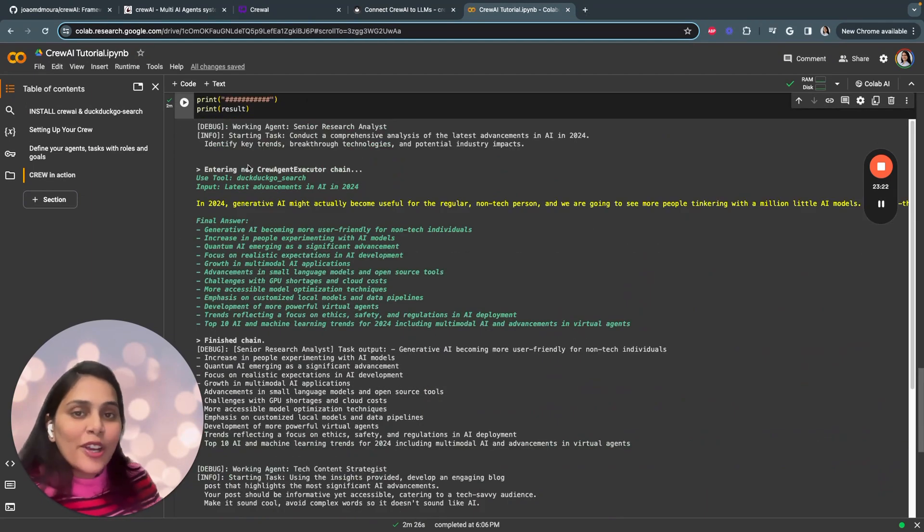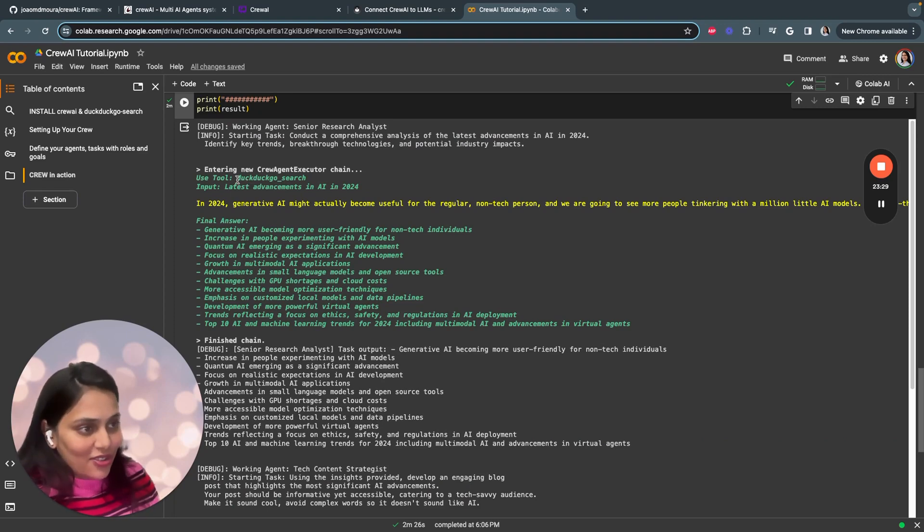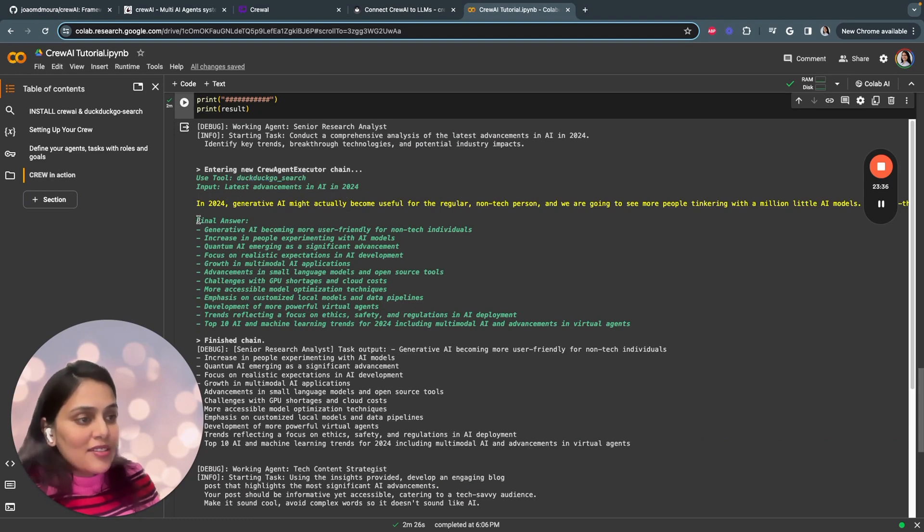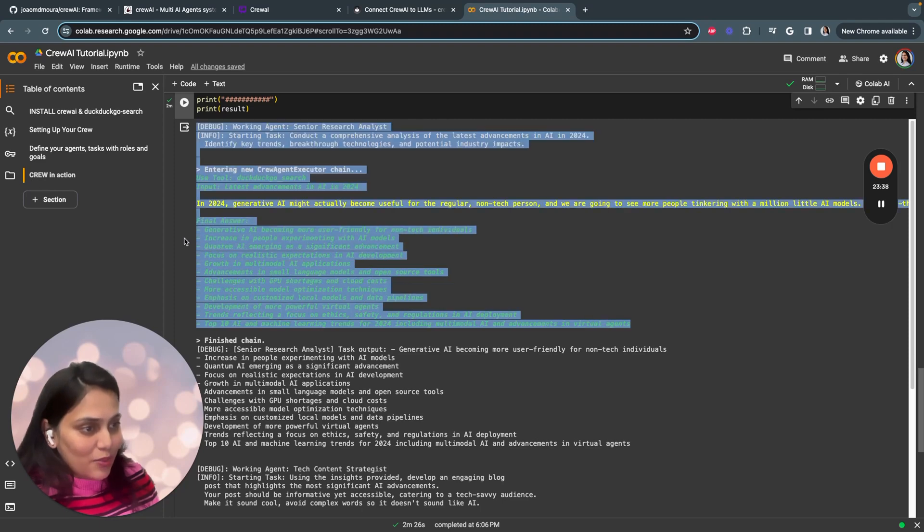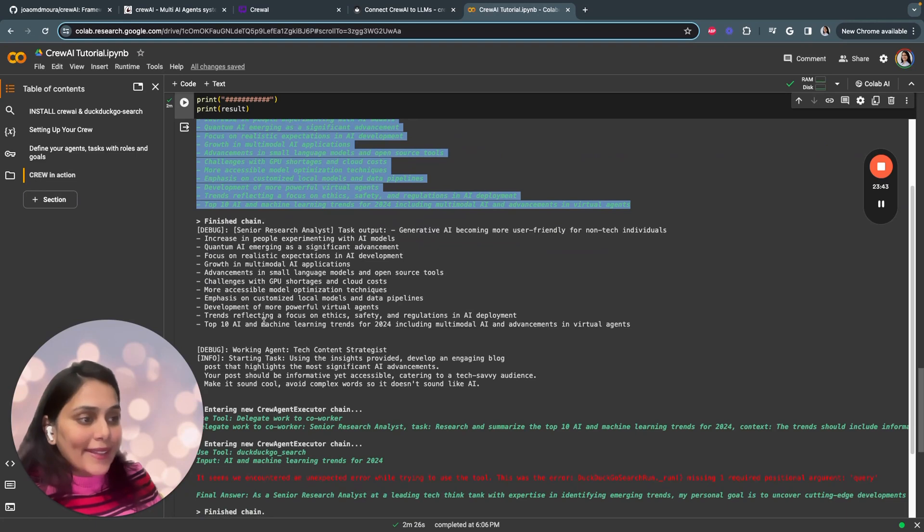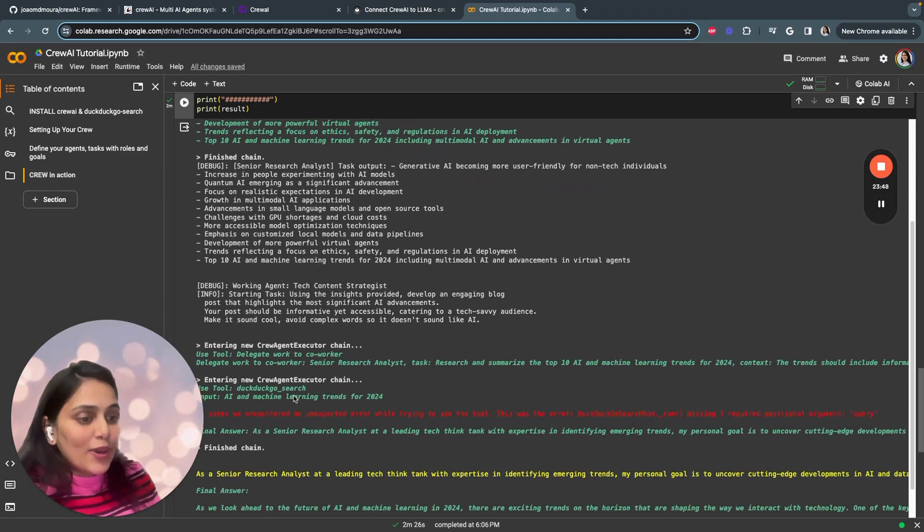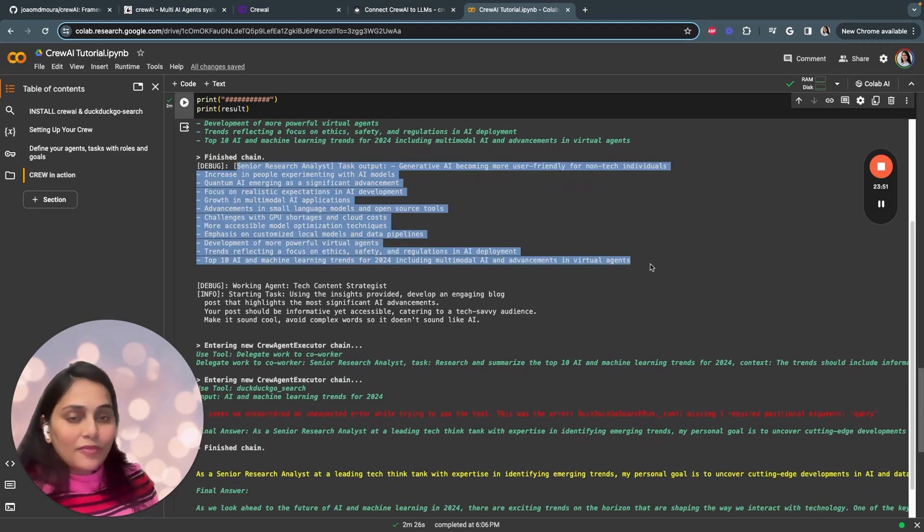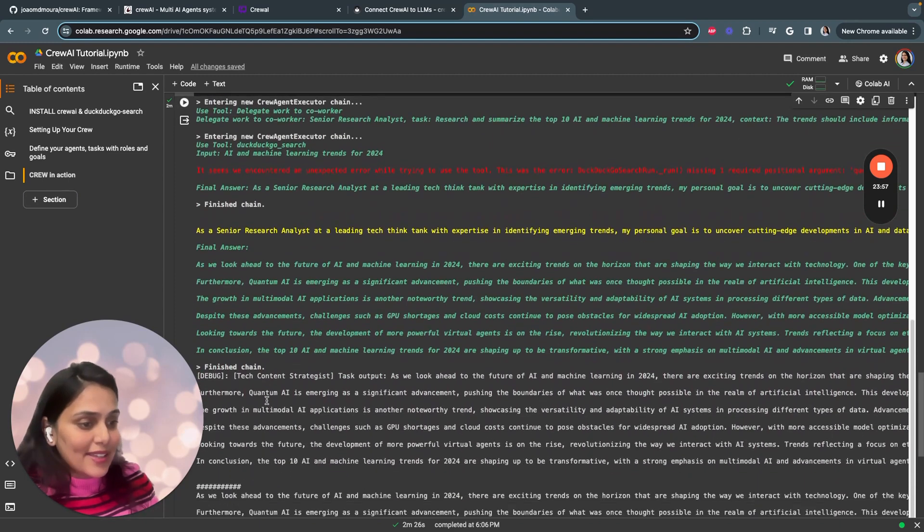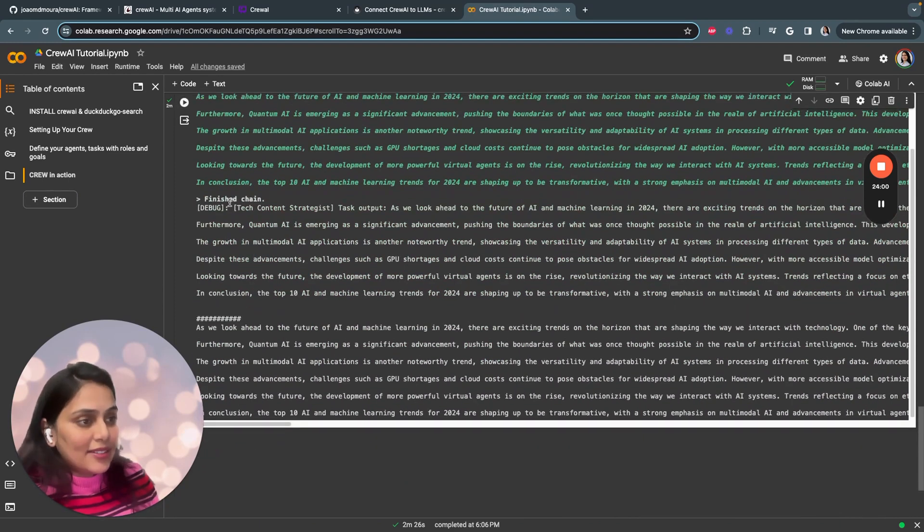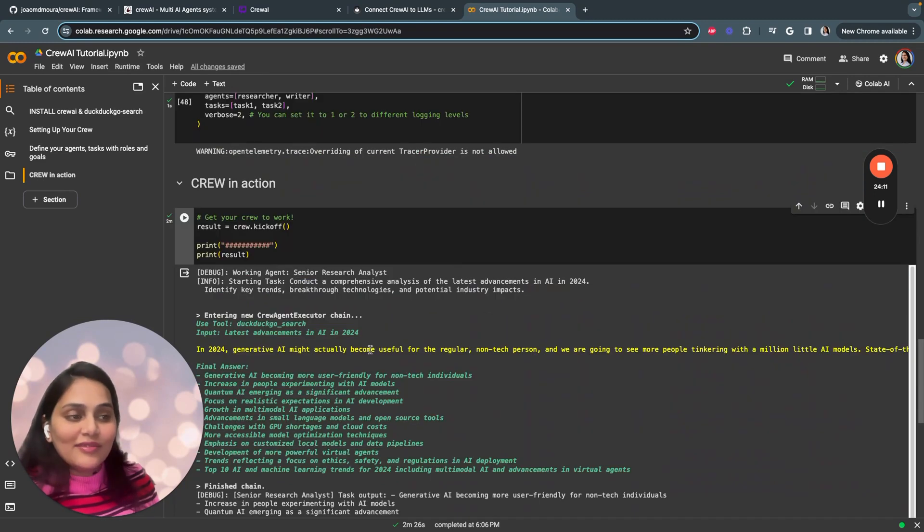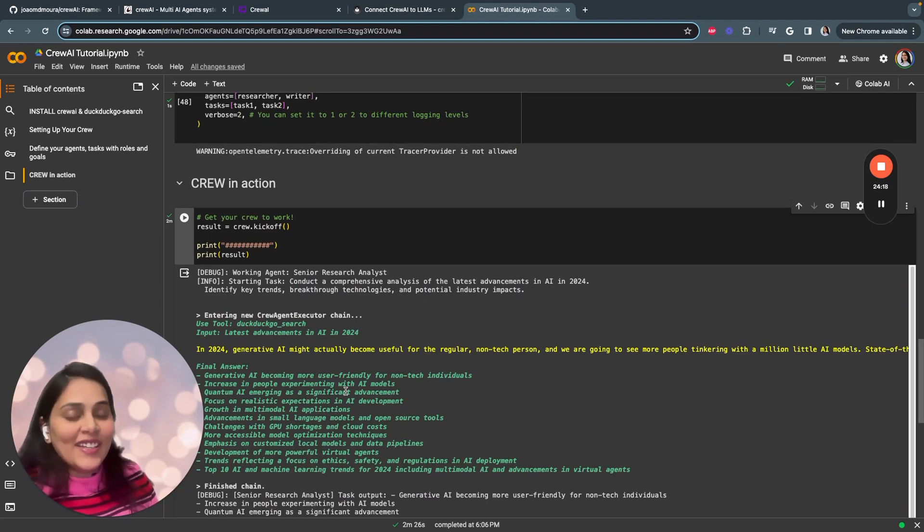Here you see the full response of our AI agents. Let me clearly break down the response. The first agent, the senior researcher, uses the tool DuckDuckGo search and comes up with latest advancements in AI in 2024. Here is the final answer, these are the advancements. The output looks like bullet points as we mentioned. Then the senior research analyst assigns or delegates the task to a content writer saying, these are the insights, please create a compelling blog post based on the insights. The content writer comes up with a blog post. That's it, that's how agents work. It completely automates your process from researching the most AI advanced technologies to writing a blog post.